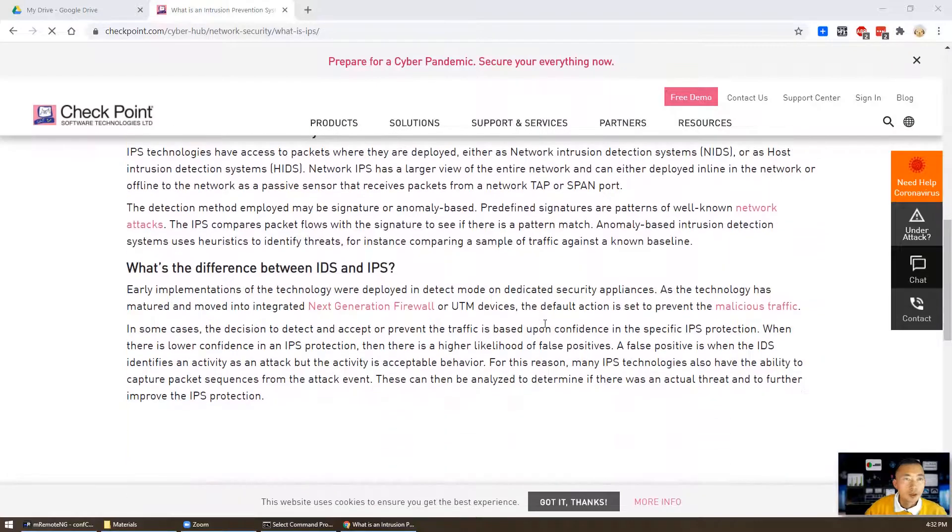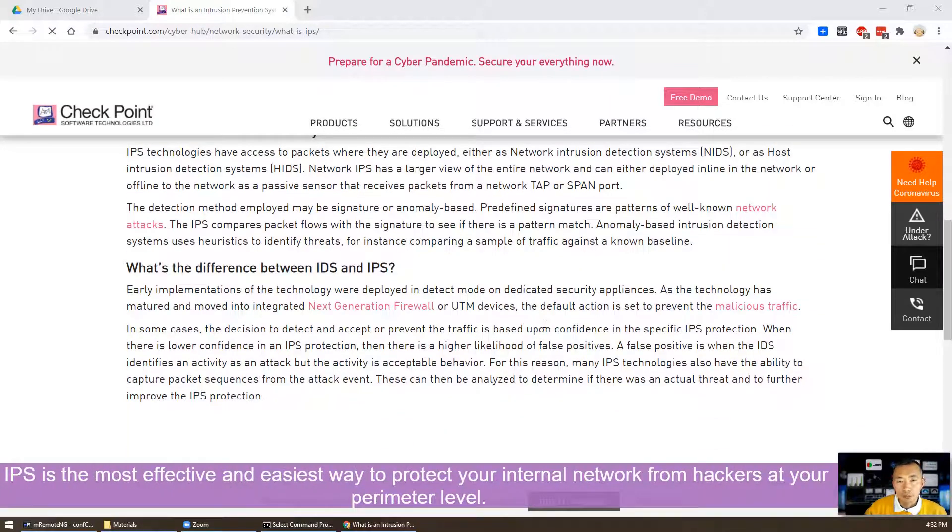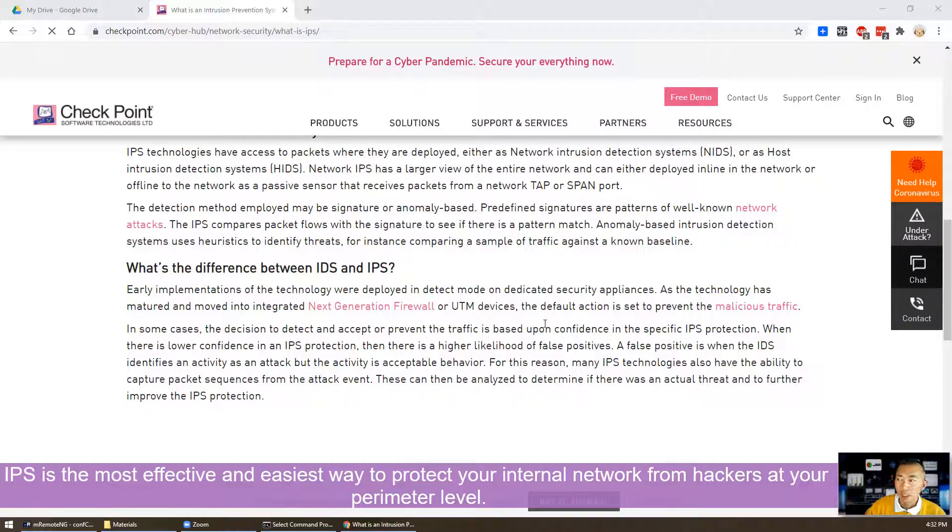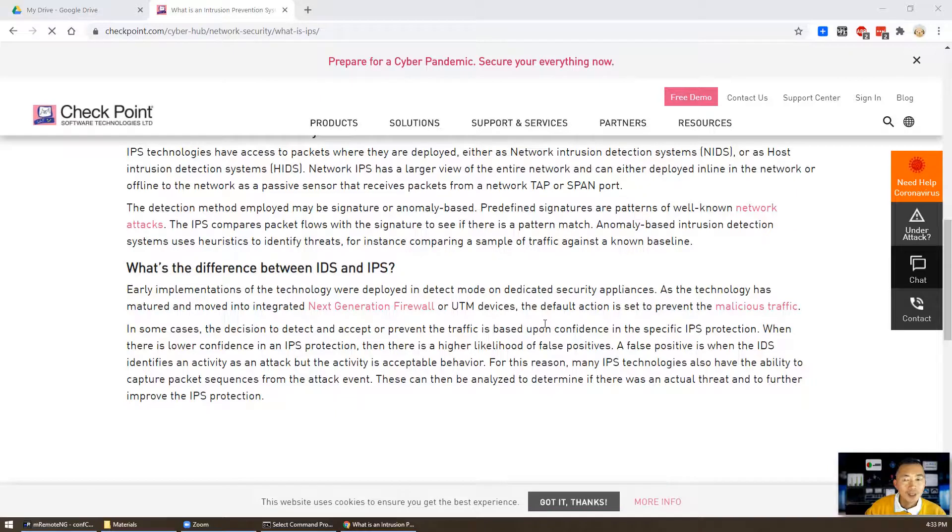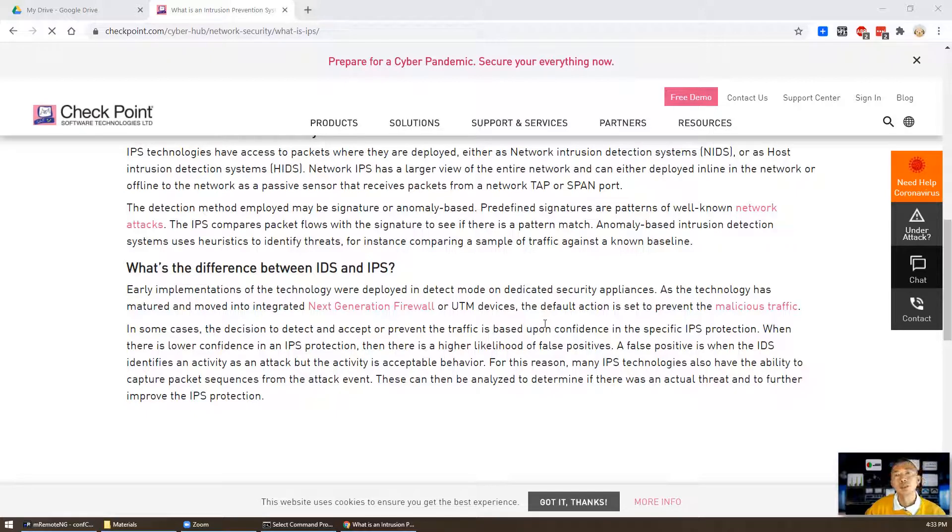To make it simple, from my opinion, IPS technology is the most effective way to provide multi-layer defense and protect your internal network at the perimeter level. It will dramatically reduce your internal network's vulnerabilities to be exploited by hackers. So let's start to work on it.